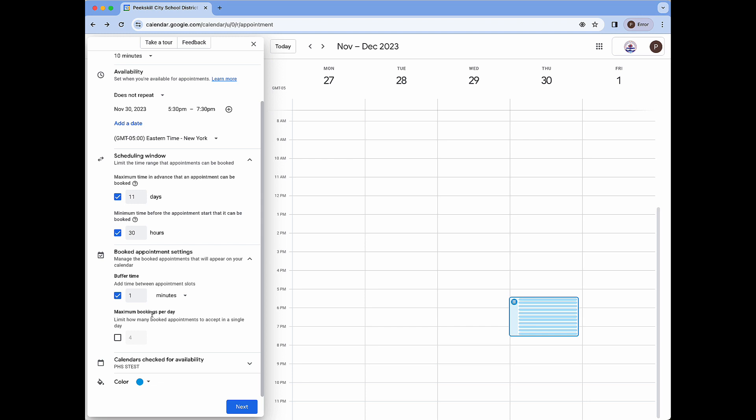The next feature is maximum bookings per day. This will allow us to limit how many booked appointments can happen in a single day. Since we want all of our slots to be available to parents we are not going to activate this feature.